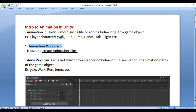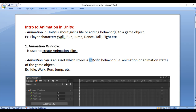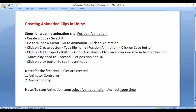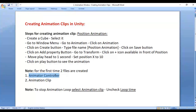The Animation window is used to create animation clips. An animation clip is an asset which stores a specific behavior or a specific animation of the game object. In the previous video tutorial we understood how to create animation clips, and initially when you create the first animation clip it is going to create two files: the Animator Controller and the animation clip.